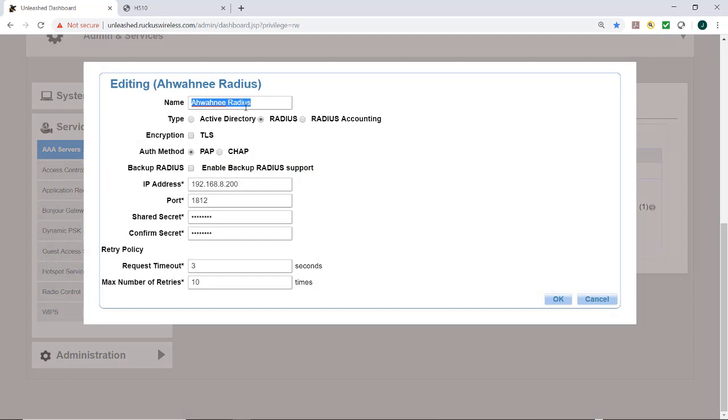So I've given it a name, Awani RADIUS. It's a RADIUS server. It has an IP address, a port number, and a shared secret. And then some retry policies set down here. So this has to be configured prior to enabling the dynamic VLANs.